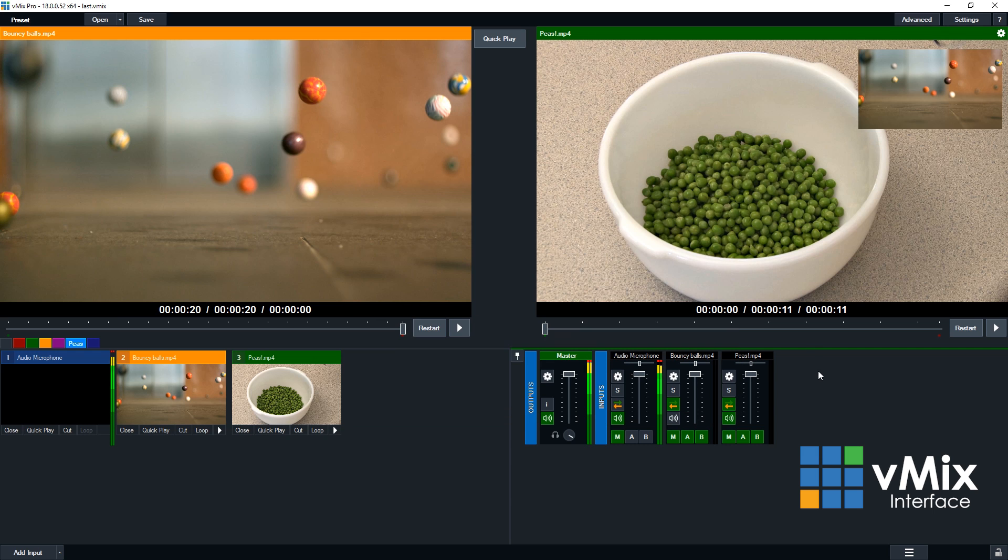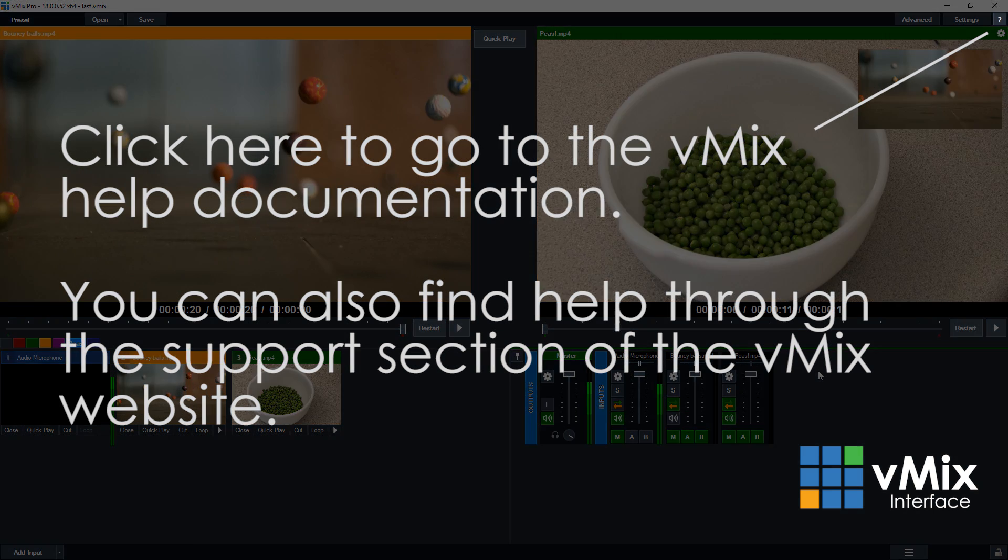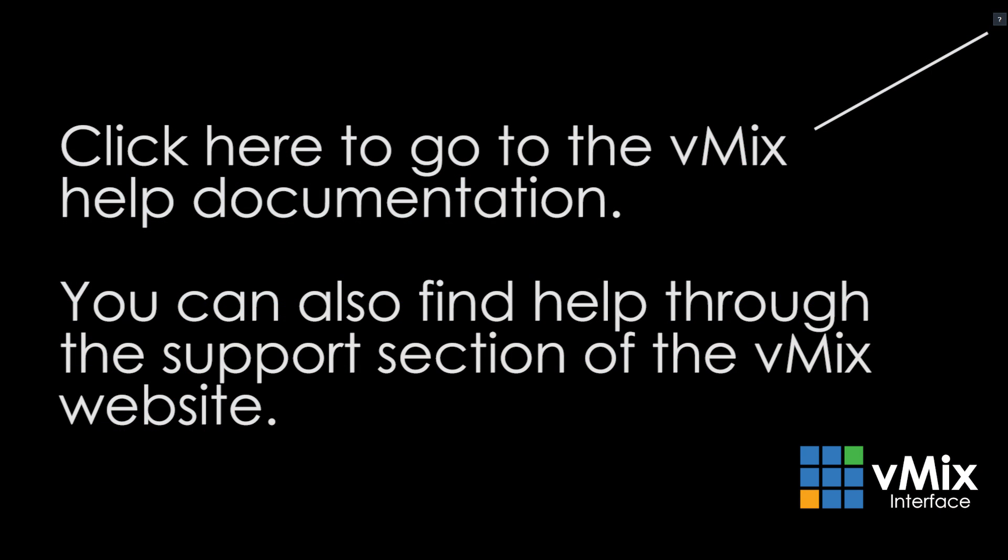So in the top right-hand corner, you'll see a little question mark. Now the little question mark will take you directly to the vMix full documentation, so you'll be able to go through any pages there or search for anything you're looking for or anything you're having trouble with.